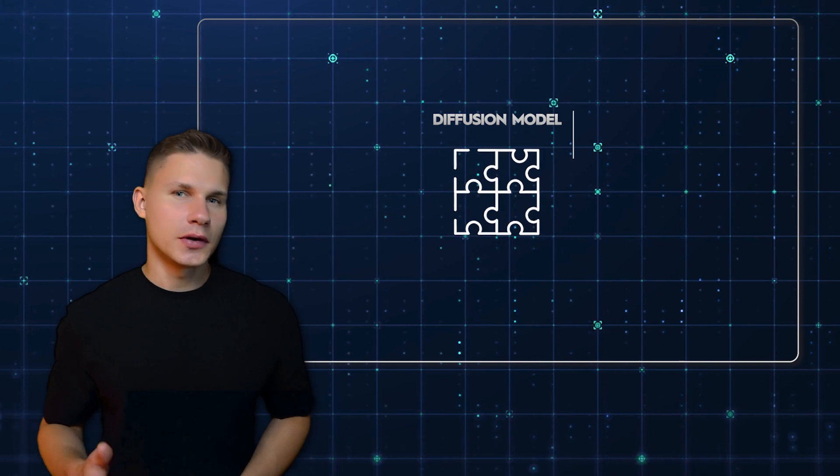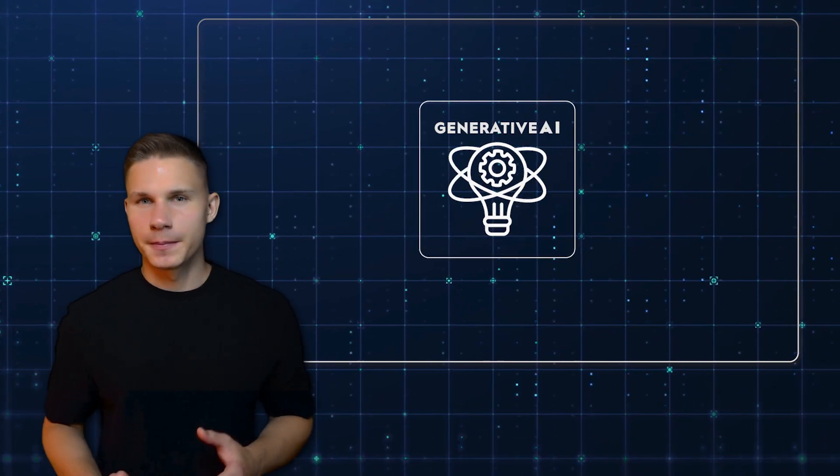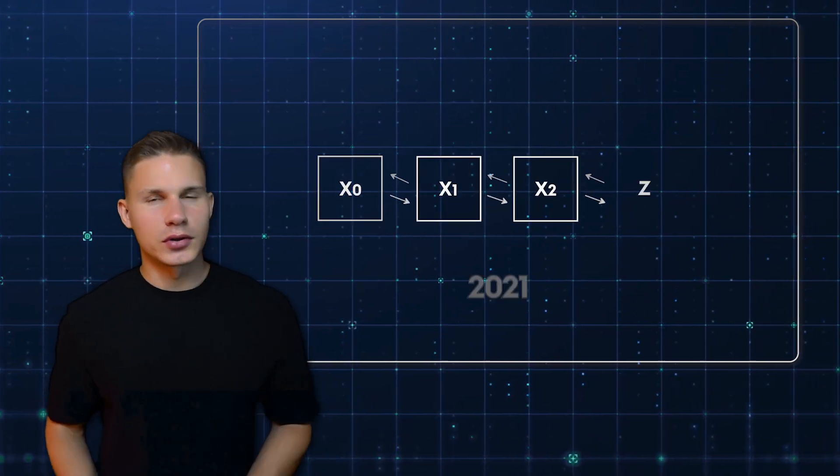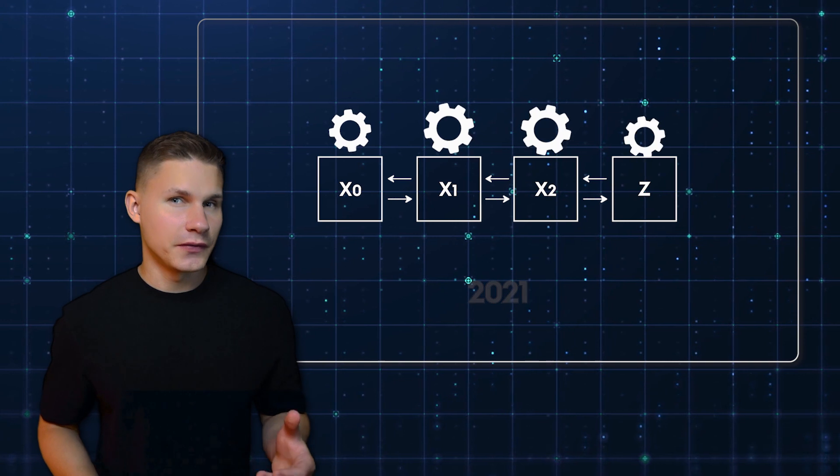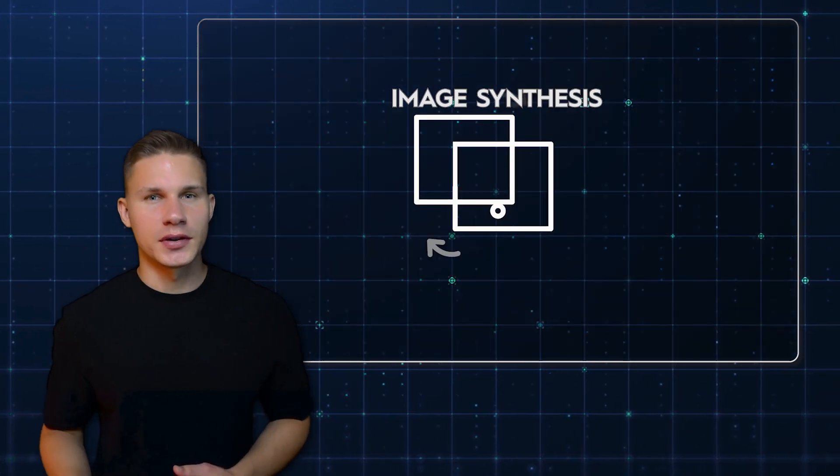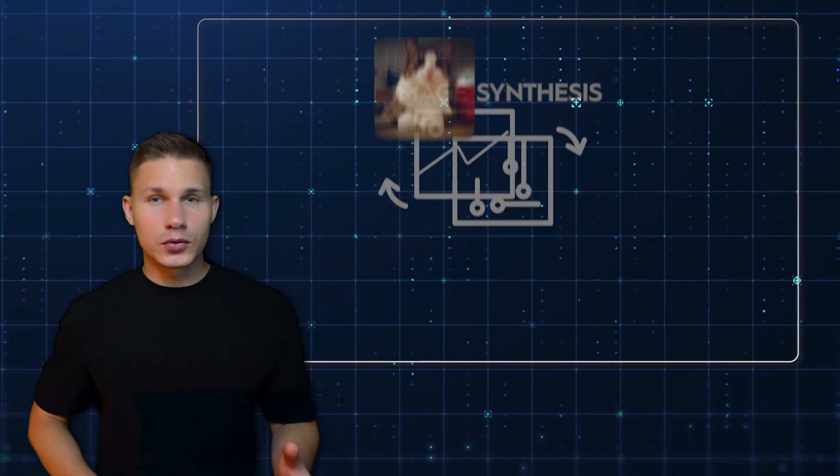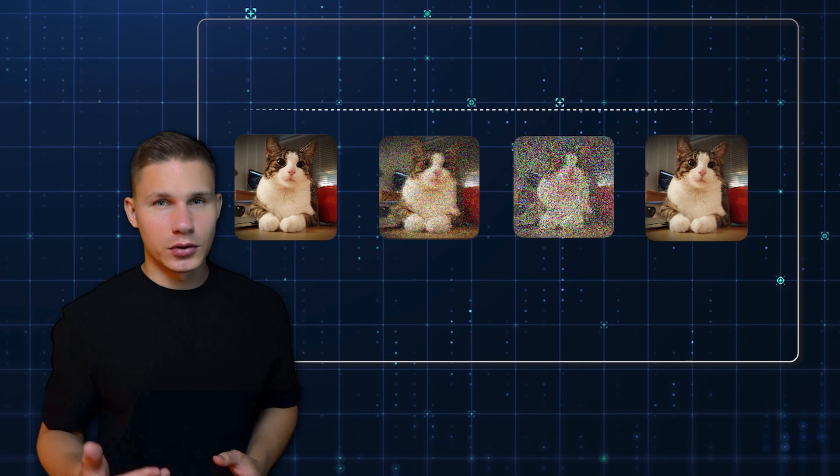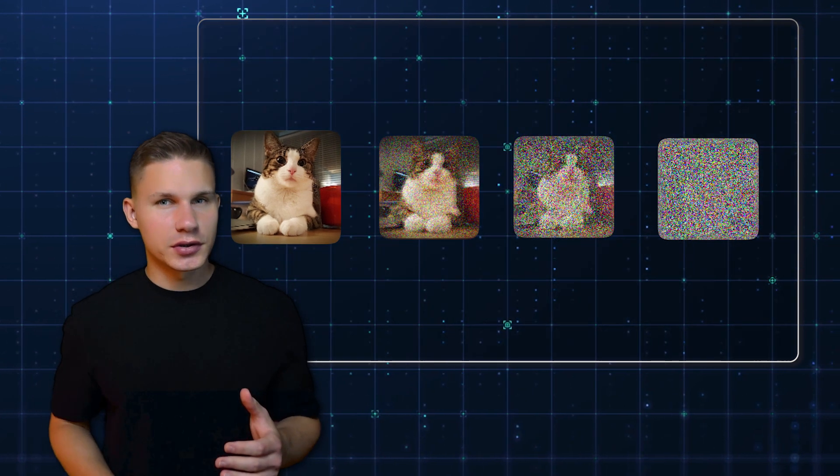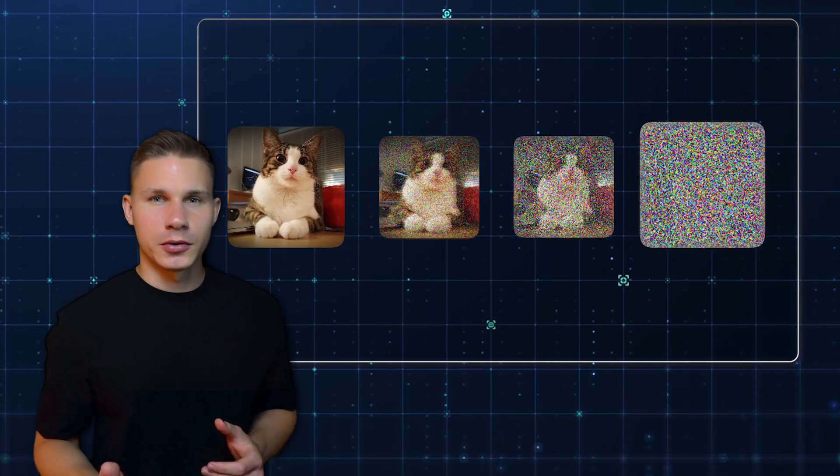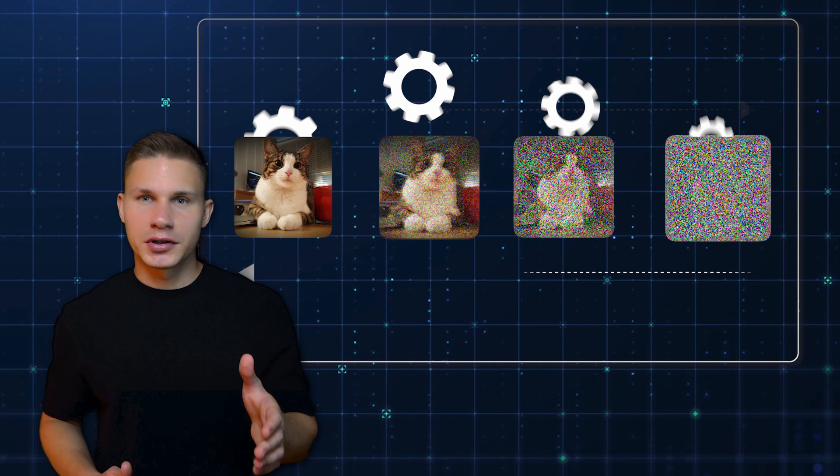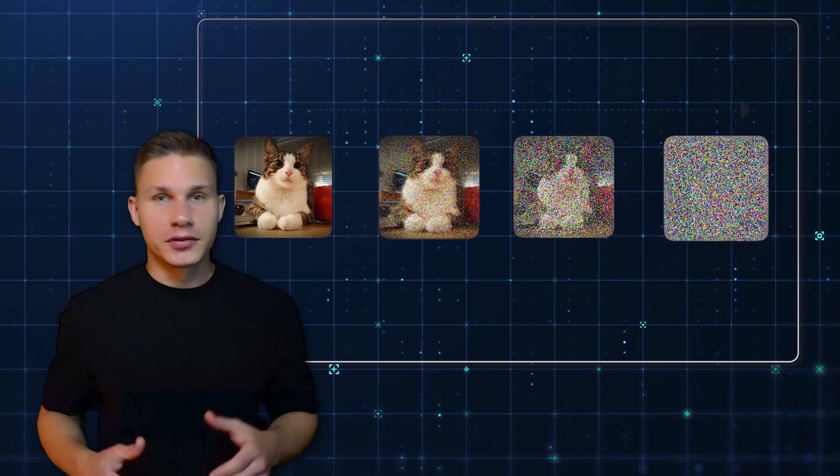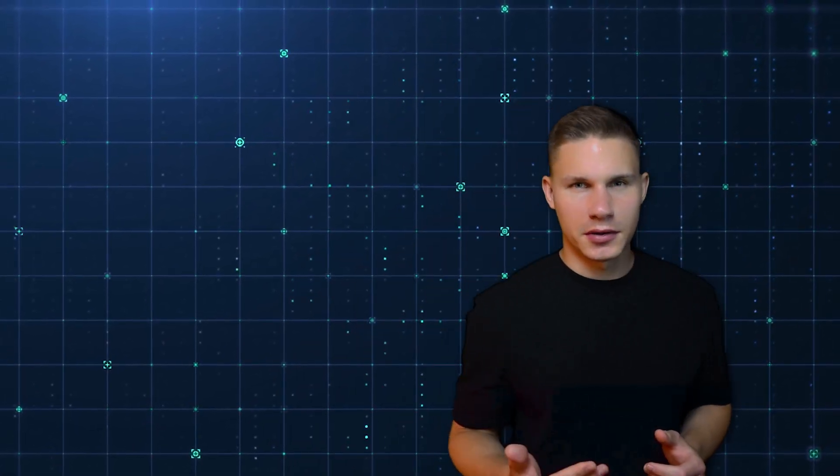And finally, Diffusion models are a newer entry in the field of Generative AI. They were introduced in 2021 and quickly proved their efficiency by beating GANs on image synthesis. Diffusion models work by gradually adding noise to the original data until it becomes unrecognizable, then reversing the process to generate new data. This process is repeated over several iterations, each time adding noise and then subtracting it until the model learns to generate new data virtually from nothing. The main advantage of Diffusion models is their ability to generate high-quality images with great detail.